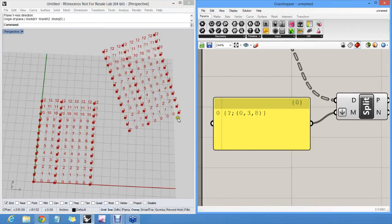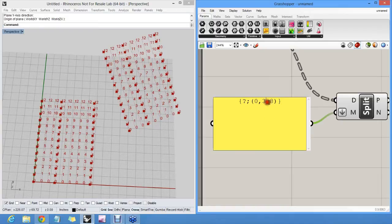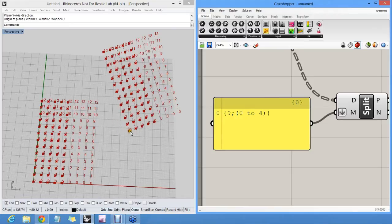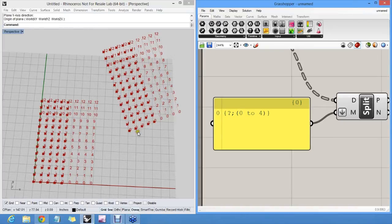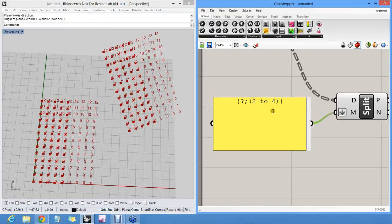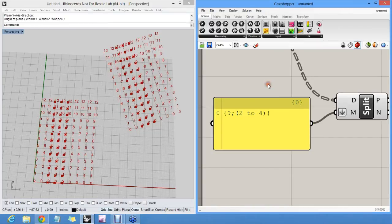You can also say, please select anything from zero to four, which selects all the numbers in between zero and four. So it's zero, one, two, three, four. Or you can say two to four in this case. It's fine. It's two, three, and four.